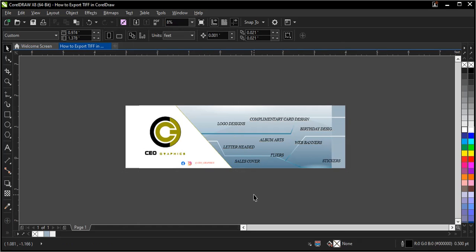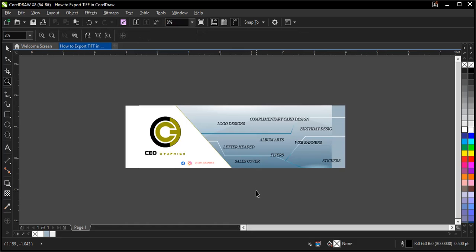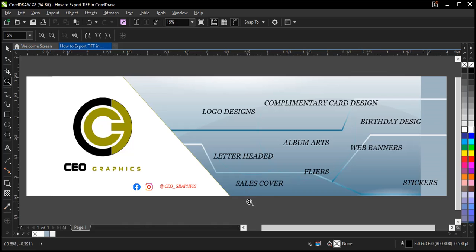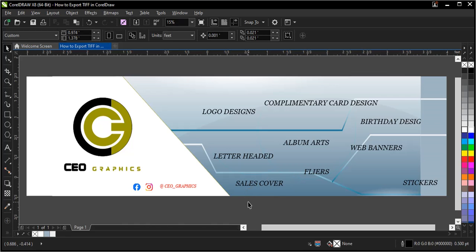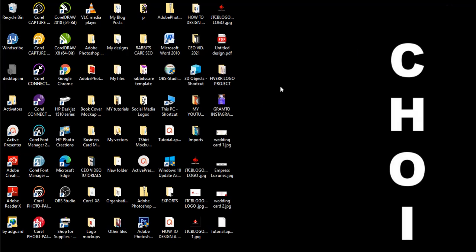So since it's a large file, it will take a few seconds to be fully exported. So it's very easy and simple to do. Let's check out our file.